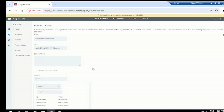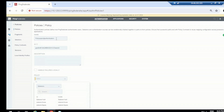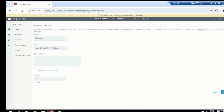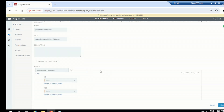First we need to select a selector, because that is going to make the decision. We'll choose the CIDR selector. Once you select CIDR, PingFederate takes a decision on whether the user is coming from the internet or intranet. For 'no' that means the user is in the internal network, and for 'yes' that means the user is coming from the internet.